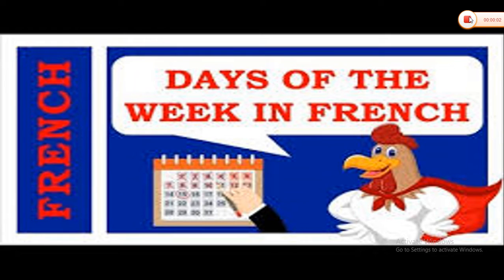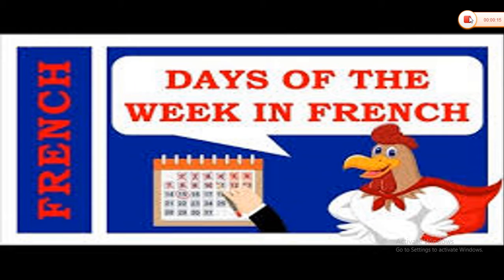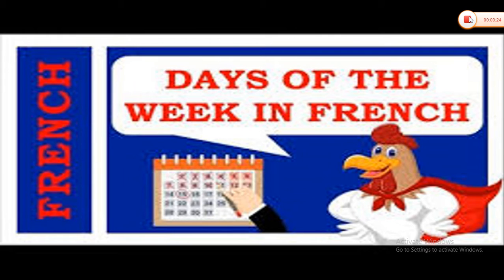Bonjour à tous. Good morning to all of you. Je m'appelle Hemant. Je suis votre professeur de français et dans cette vidéo, je vais vous enseigner les jours de la semaine. J'espère que vous allez aimer cette leçon. In this lesson, I am going to teach you the days of the week and I hope you will like this lesson.